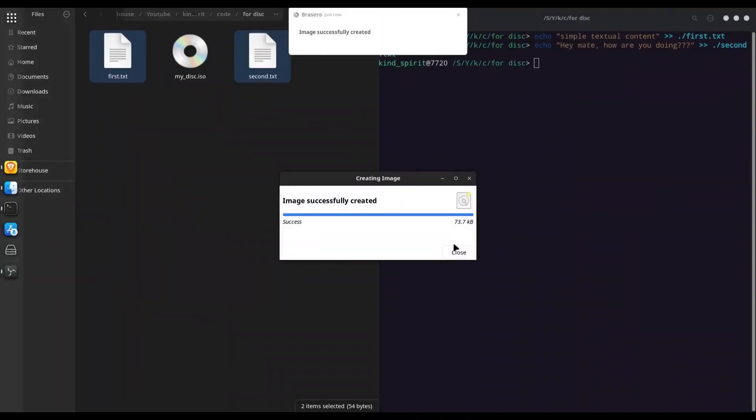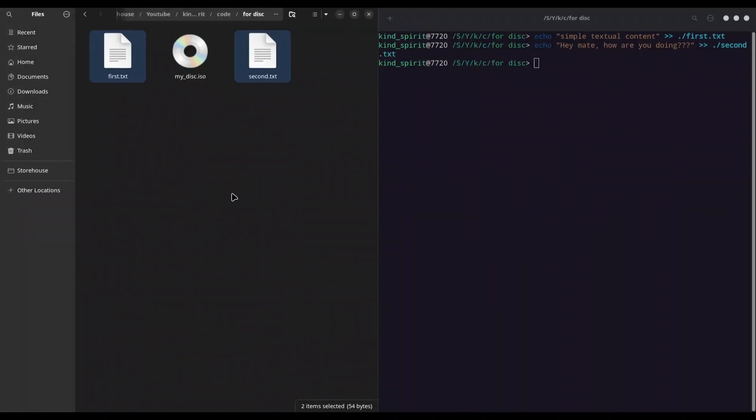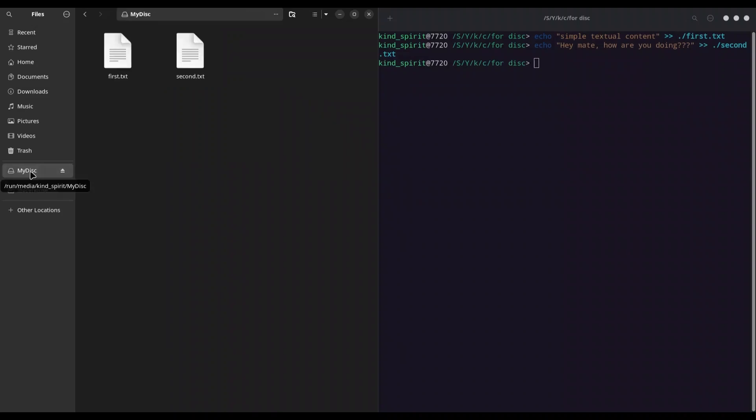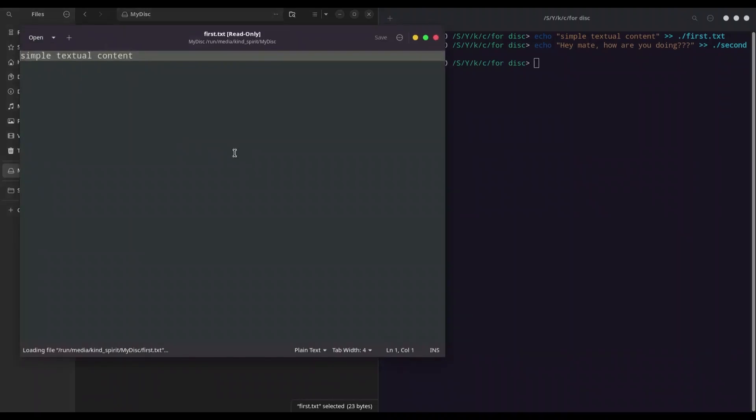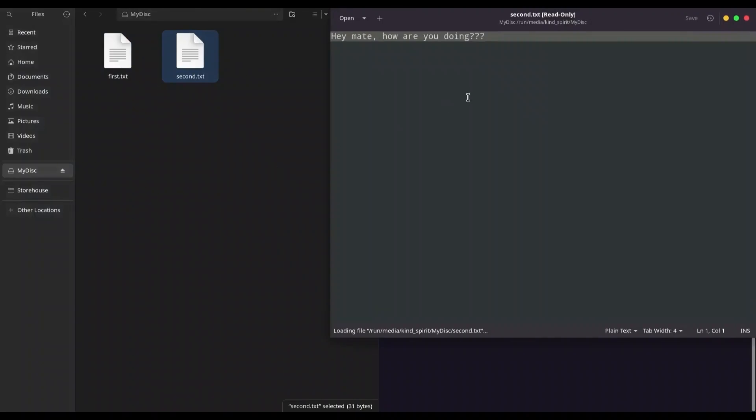Alright, we have it. As you can see, in here I have 'my disk.iso'. When I double-click on it, I'm going to have 'my disk' in this list. And when I click on it, I'm going to see this content.